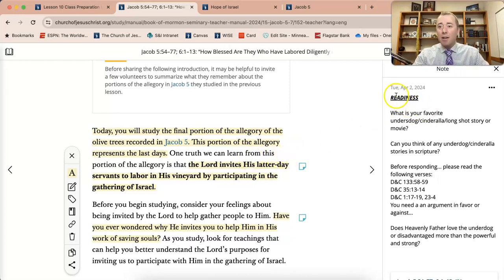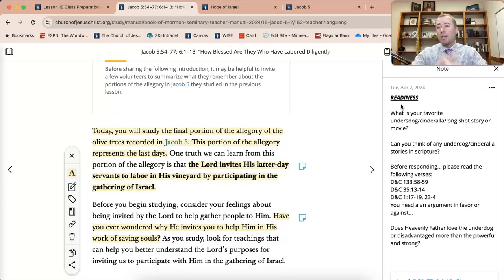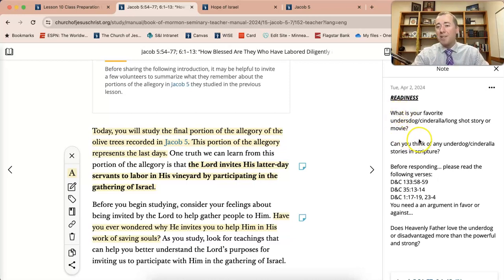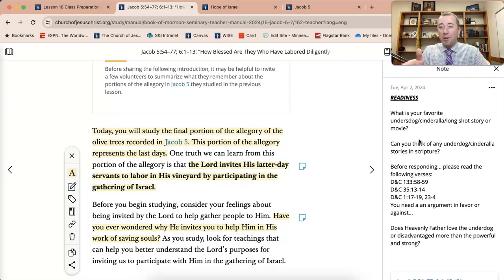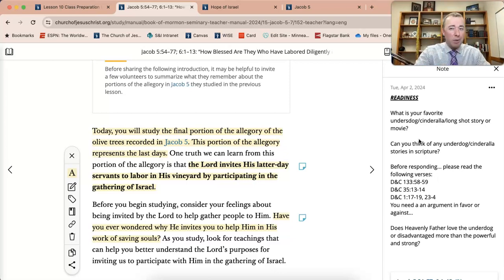The notes I have here on the side are the readiness activity for today's lesson — how I want to introduce this lesson, get my students engaged, and unify them. I'm going to start with this question: what is your favorite underdog story, Cinderella story, or long shot movie? Let them talk about it for a little bit, but if you have a class that can get easily derailed, give them a two-minute time limit.